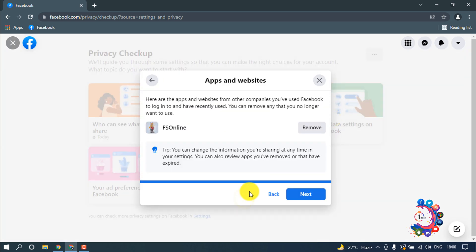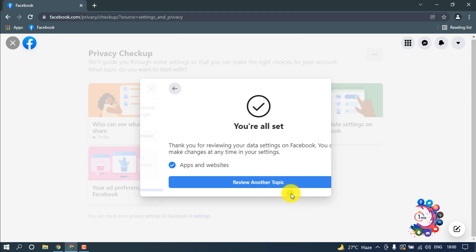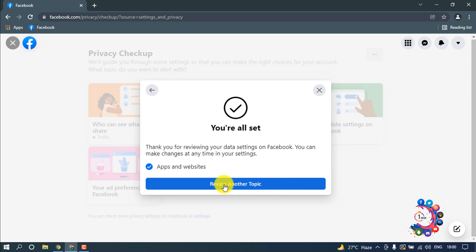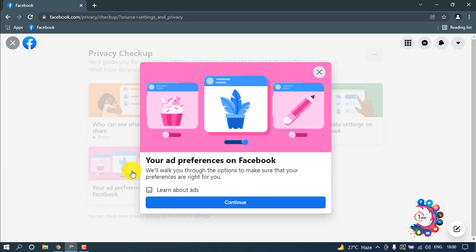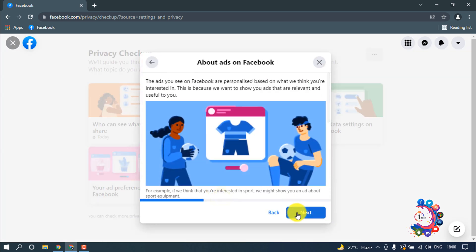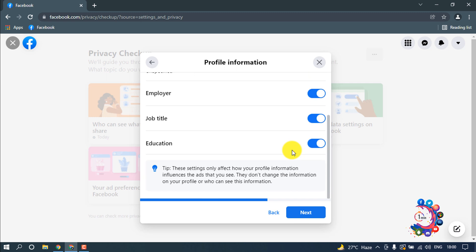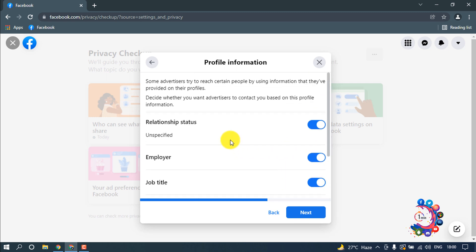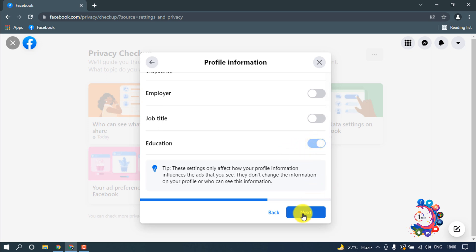Continue and next. Review another topic: your ad preferences on Facebook. Continue, next. And here you have to turn off all these options so this will be private. Now click on next.